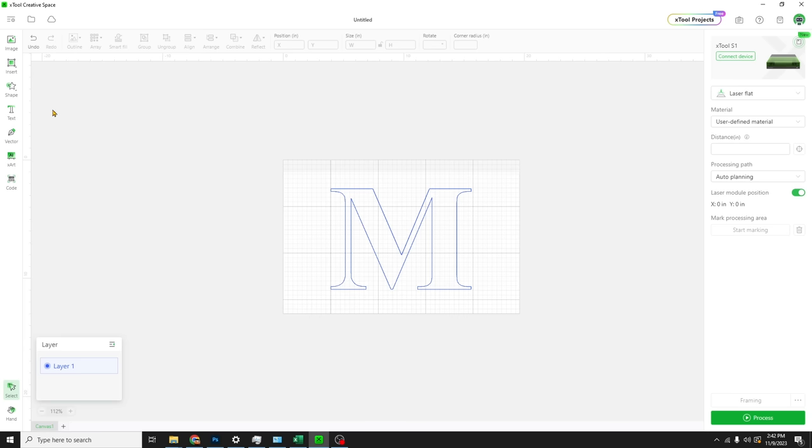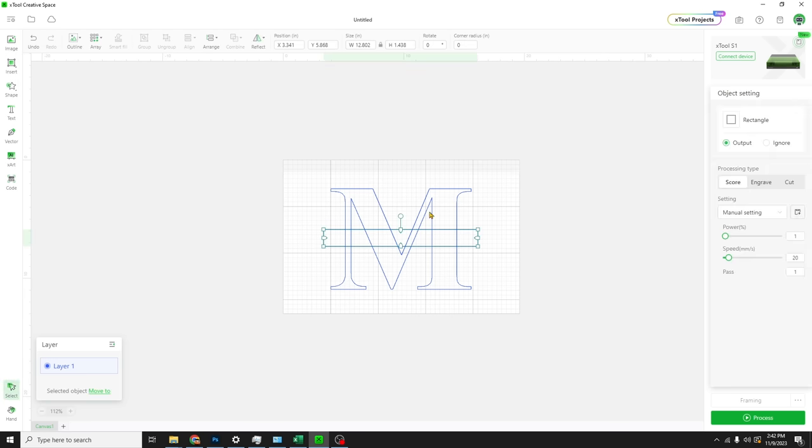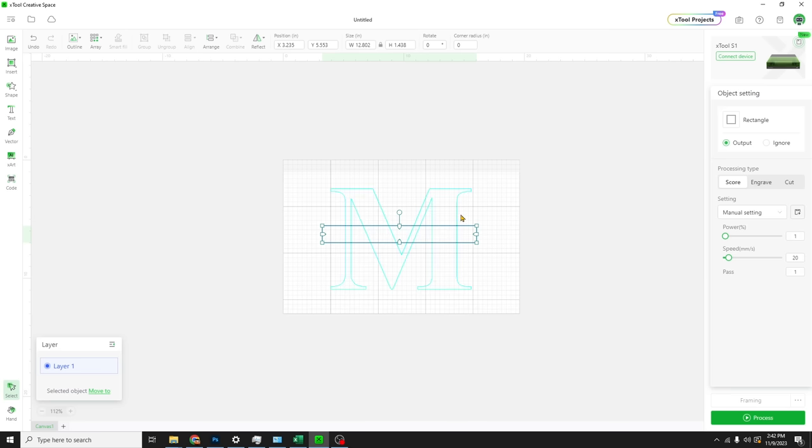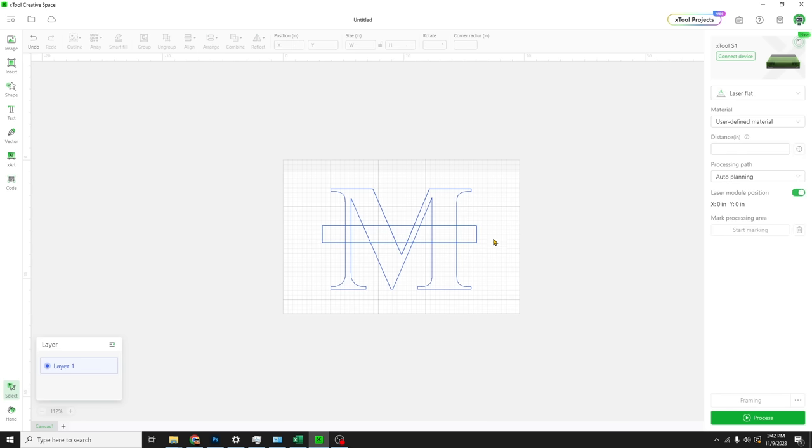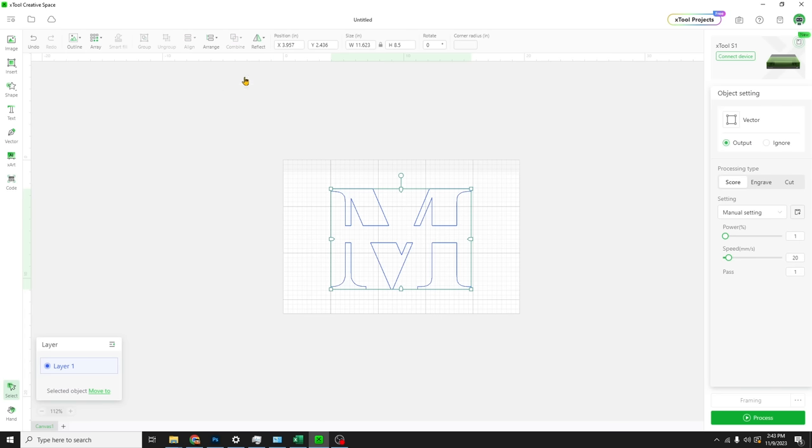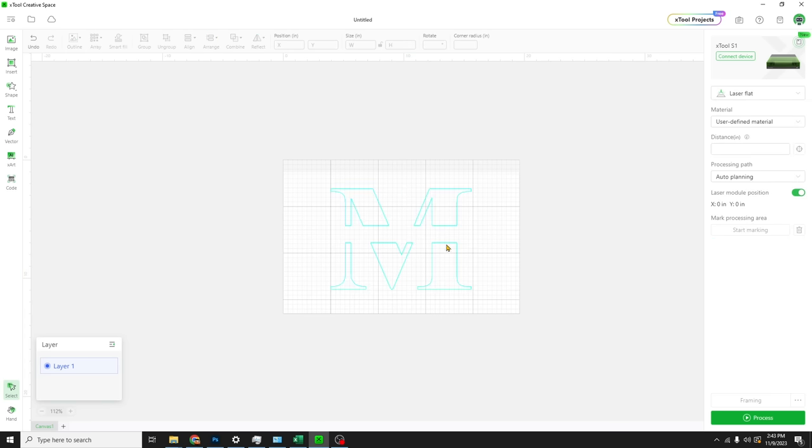All right, now let's draw a box. Insert a rectangle. We're going to make a box about an inch high, or an inch and a half high right across the middle. Right about there. We're going to grab both. We're going to come up to combine, but we're not going to combine them. Then we're going to subtract. So it subtracts that top layer from the bottom layer.